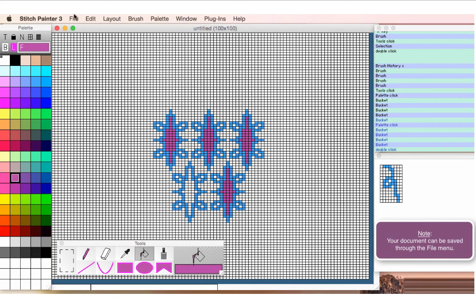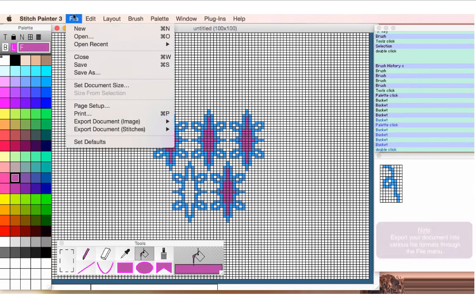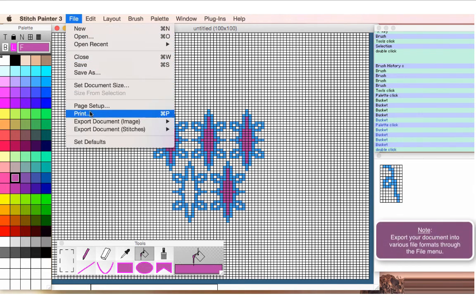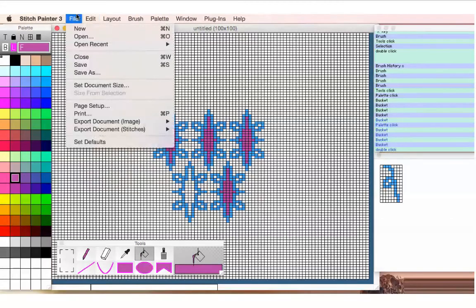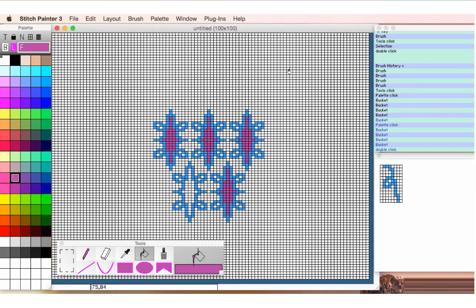When I'm all done with my design, I can save it into our own file format so you can continue, or I can export it in a variety of file formats. So this is just a quick overview of the Stitch Painter 3 program for Macintosh and Windows. Watch other videos to see other functions of the software.